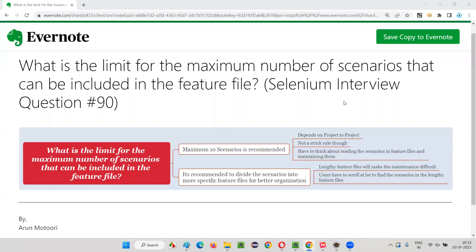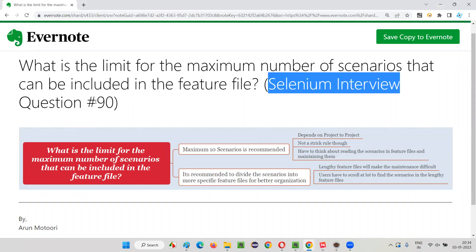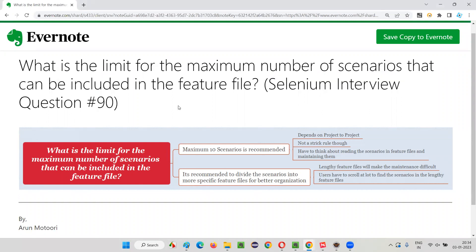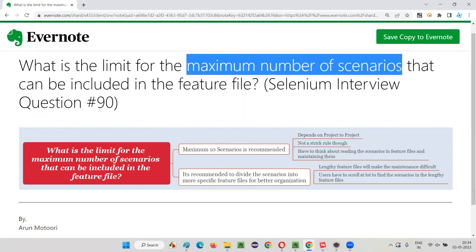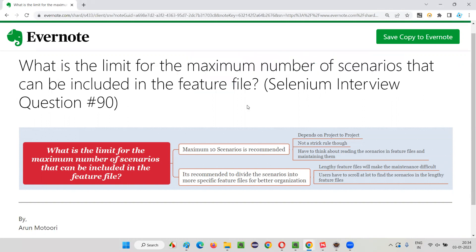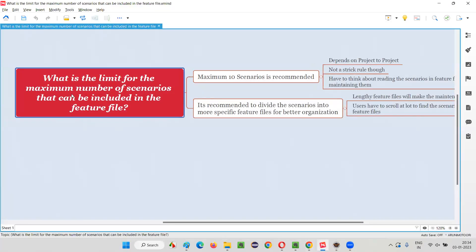Hello all. Welcome to this session. In this session, I'm going to answer Selenium interview question 90. That is, what is the limit for the maximum number of scenarios that can be written inside a single feature file? Let me answer this question for you. So what is the limit for the maximum number of scenarios that can be included in the feature file?